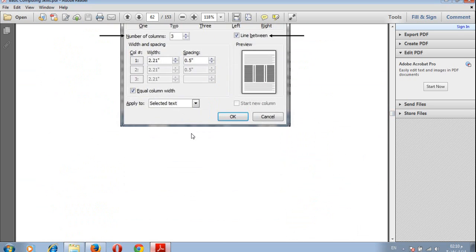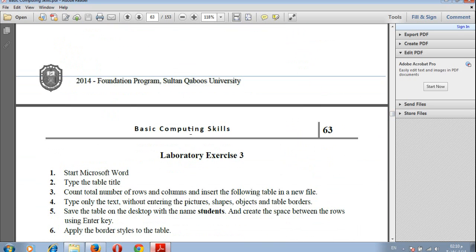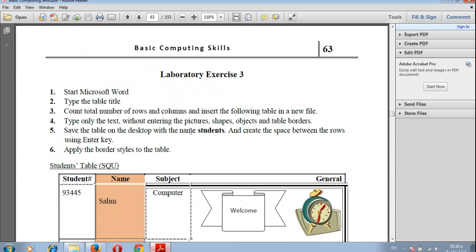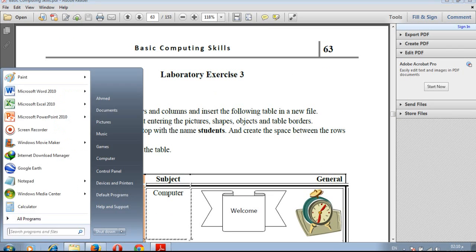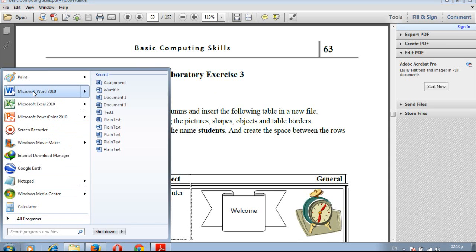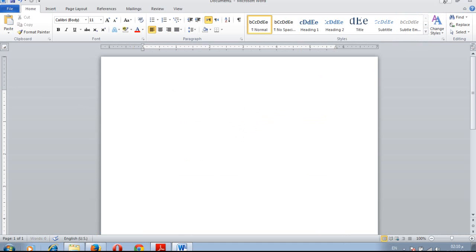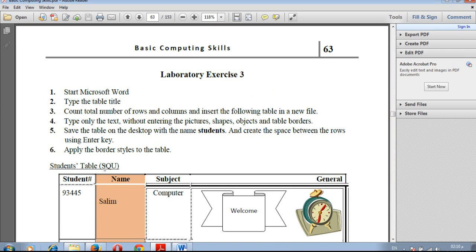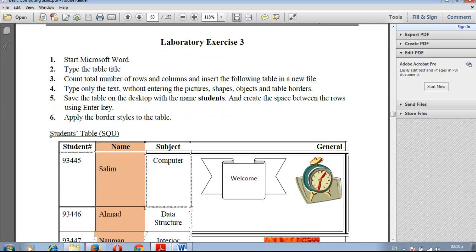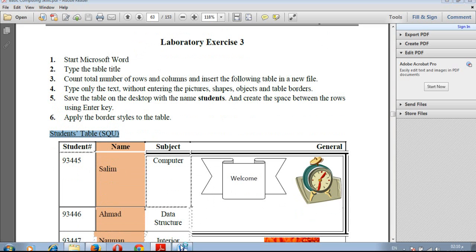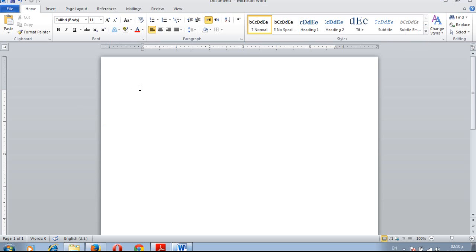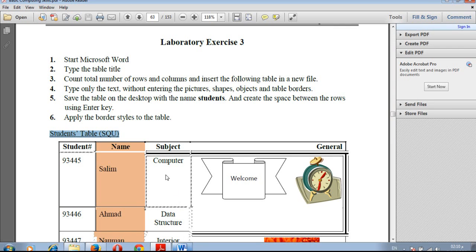Now let us start with the exercise. Start Microsoft Word and type the table title. Click on Start menu and then Microsoft Word 2010. Type the title Student Table SQU and press Enter.